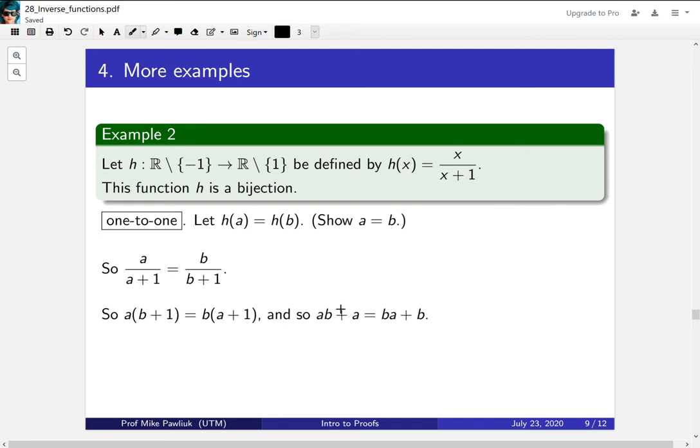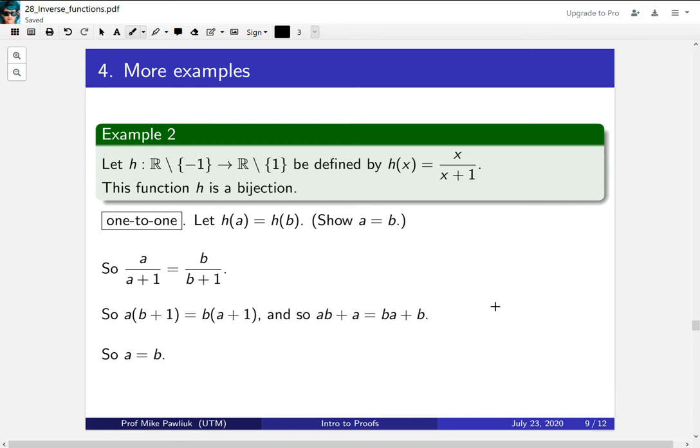And then we can cancel these two terms and we're left with just a equals b. So there we've shown that the function is an injection.